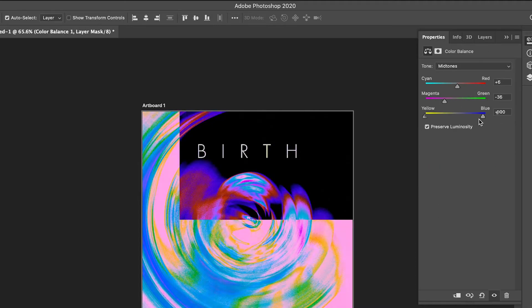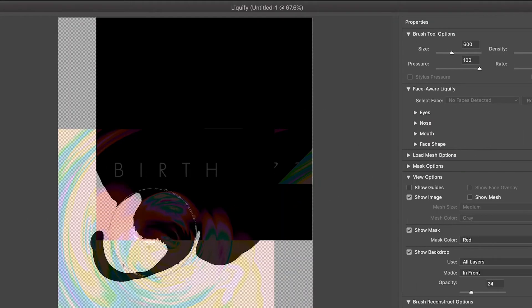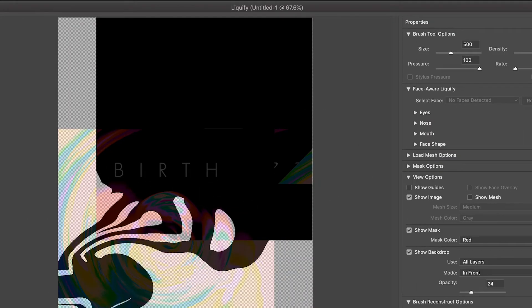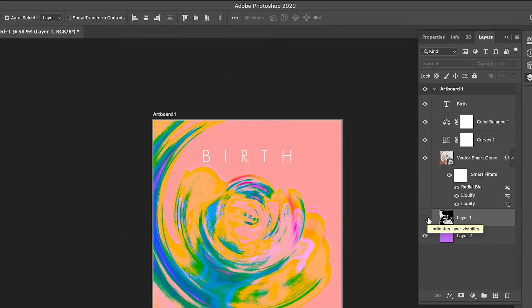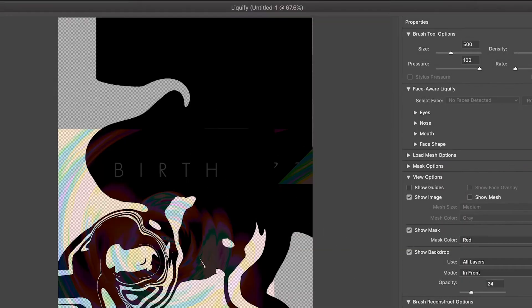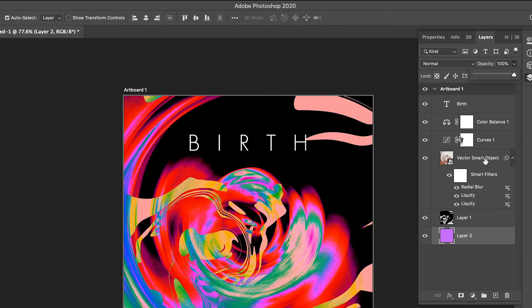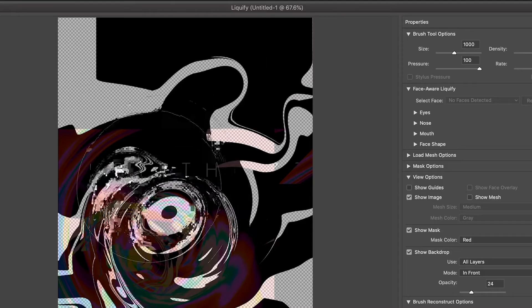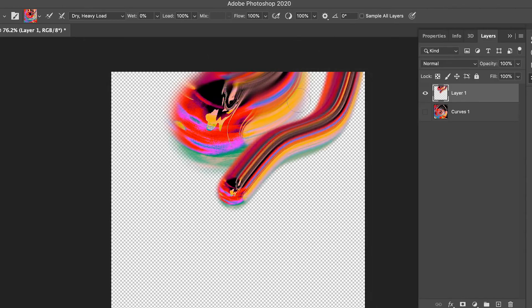I feel like the things I usually take inspiration from are from the last maybe 100 to 200 years — most of my inspiration is quite contemporary compared to the prehistoric era. So yeah, it was definitely a challenge for me, but definitely something that excited me for sure.